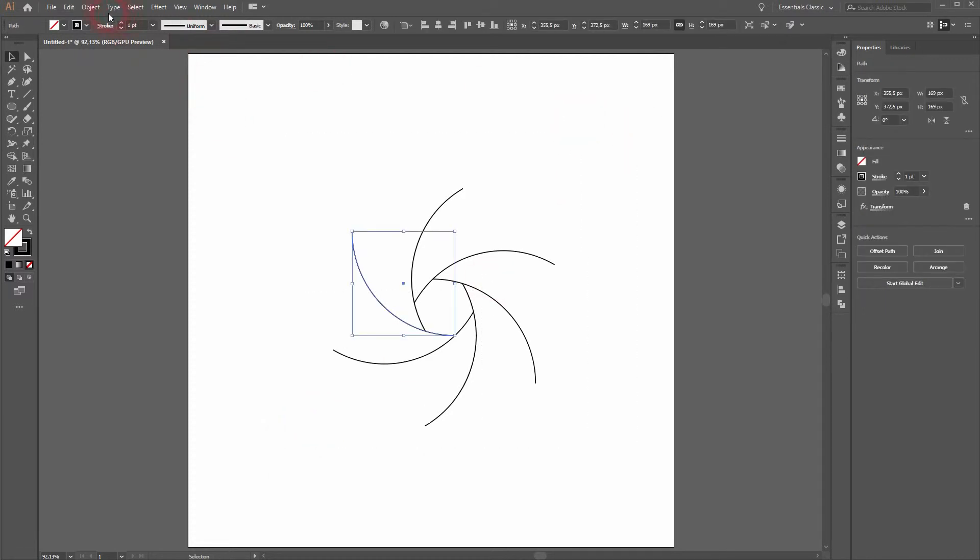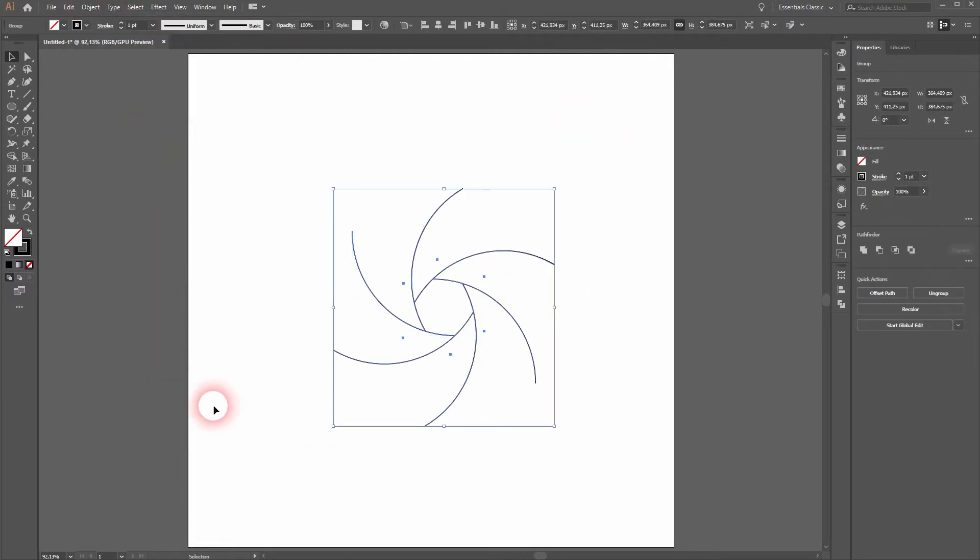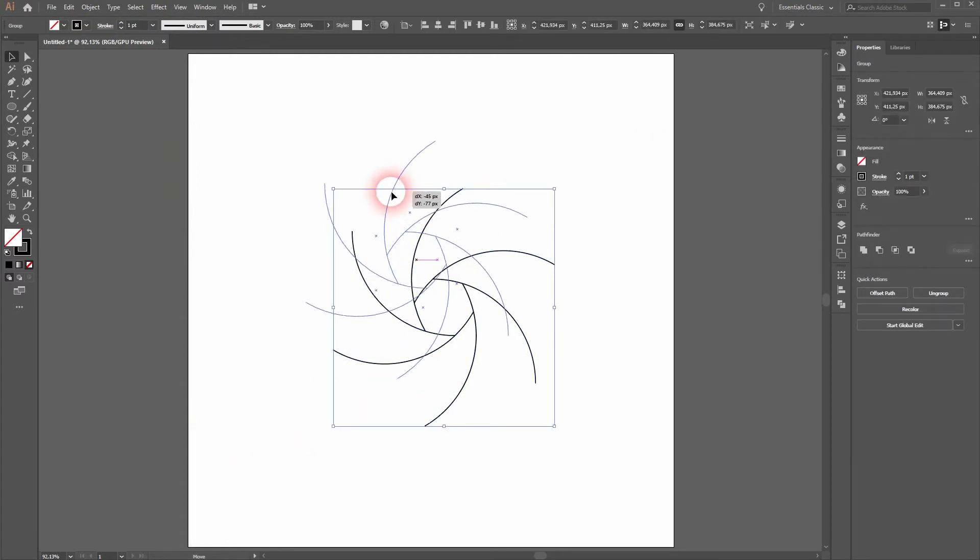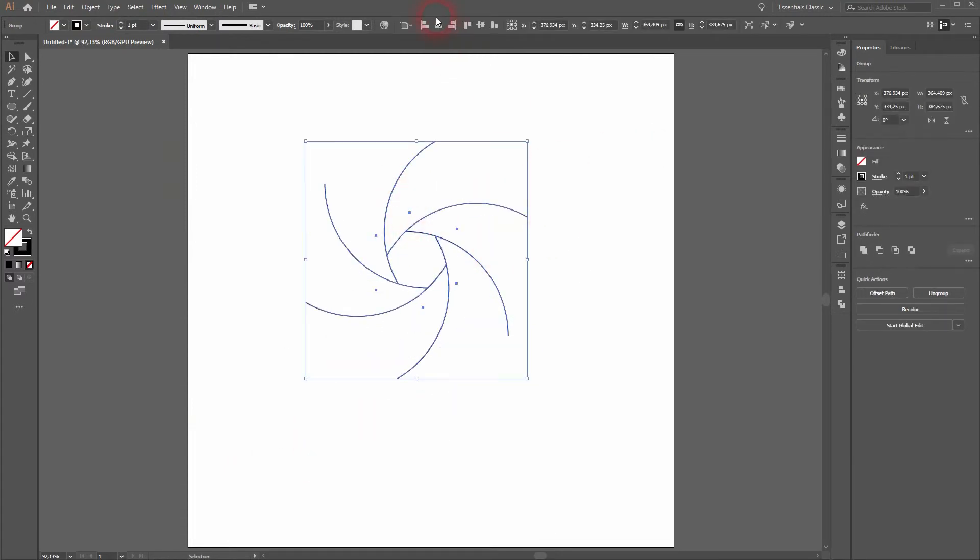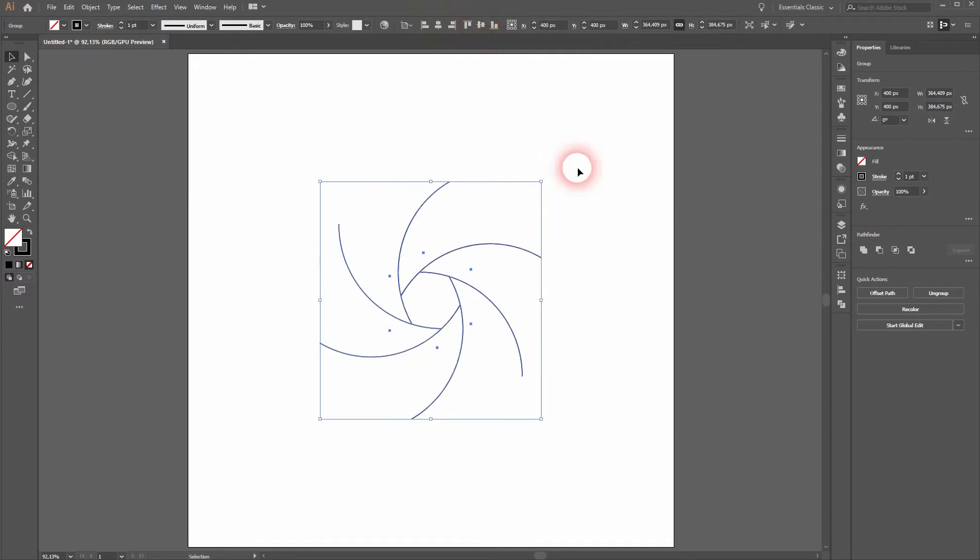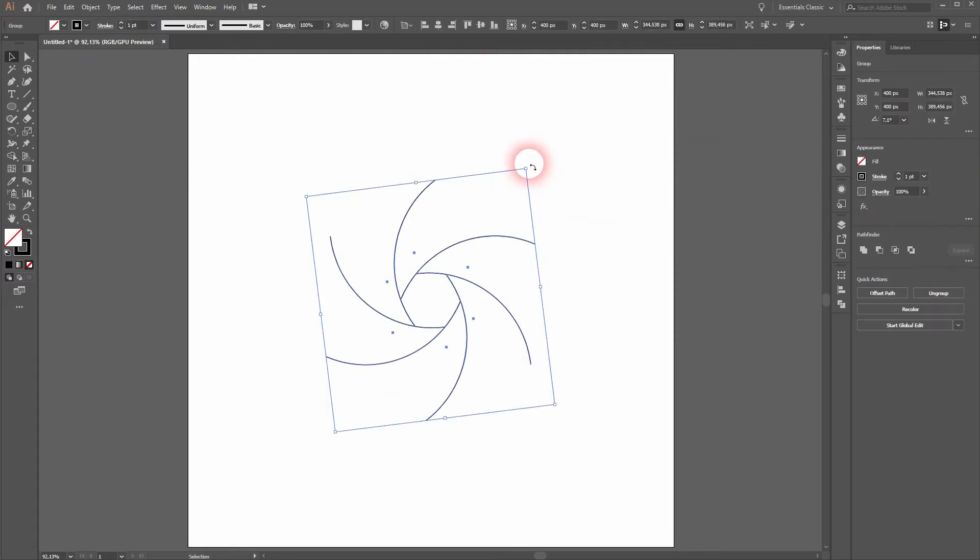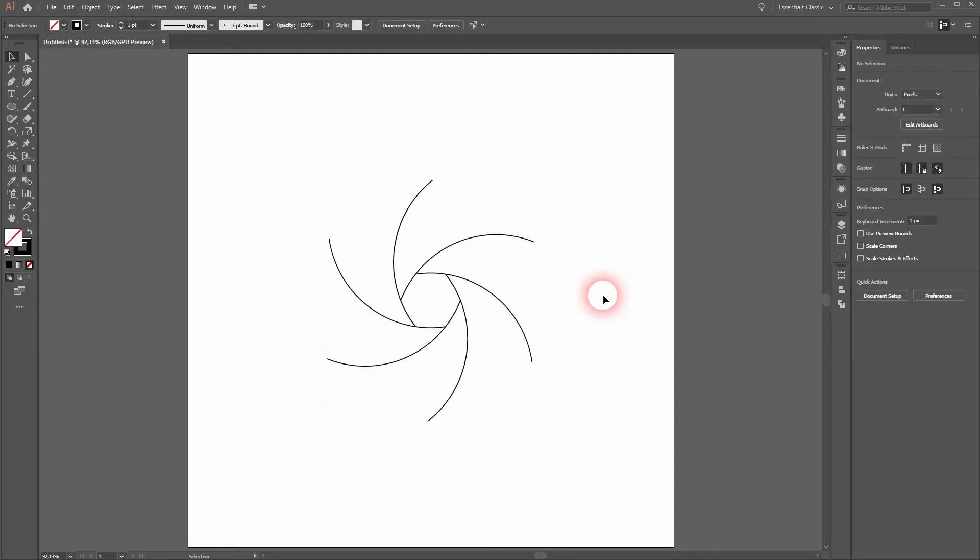Select it all. Object and expand appearance. And now we can select it all, center it properly, and we can rotate it slightly. It should be fine.